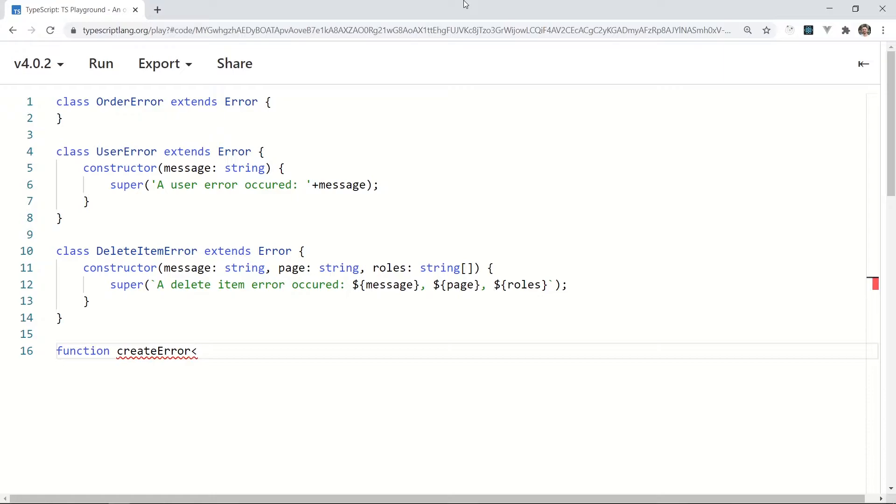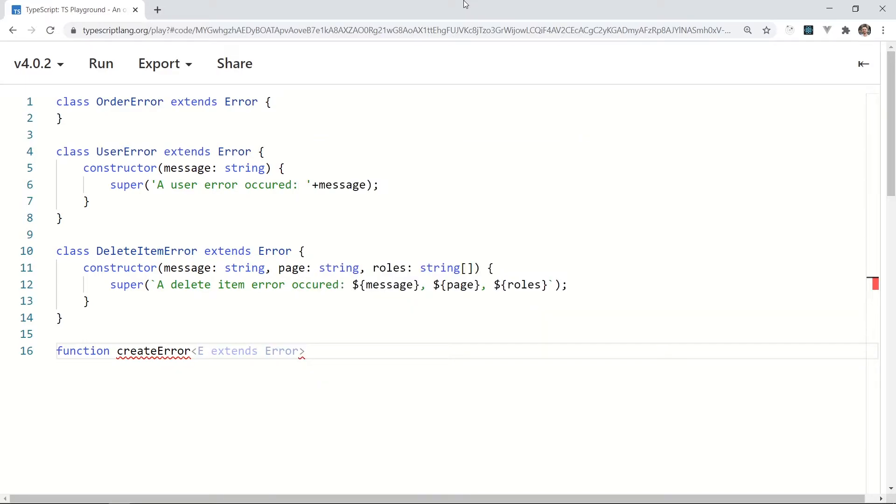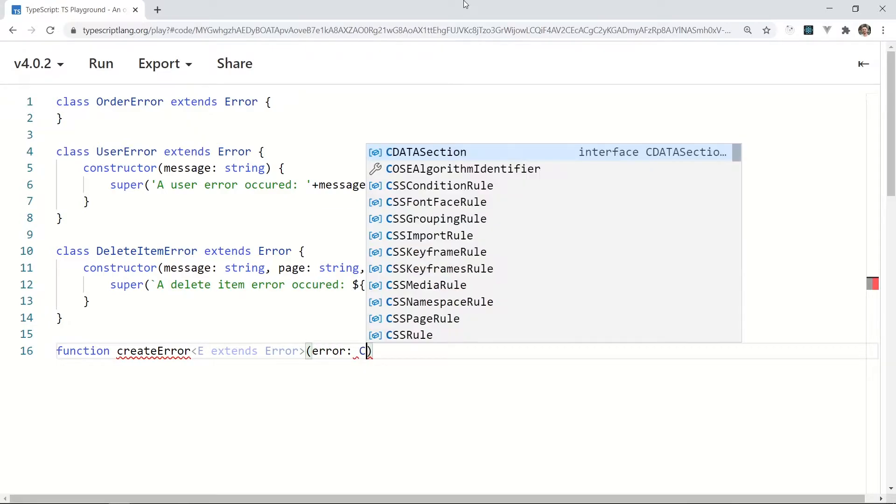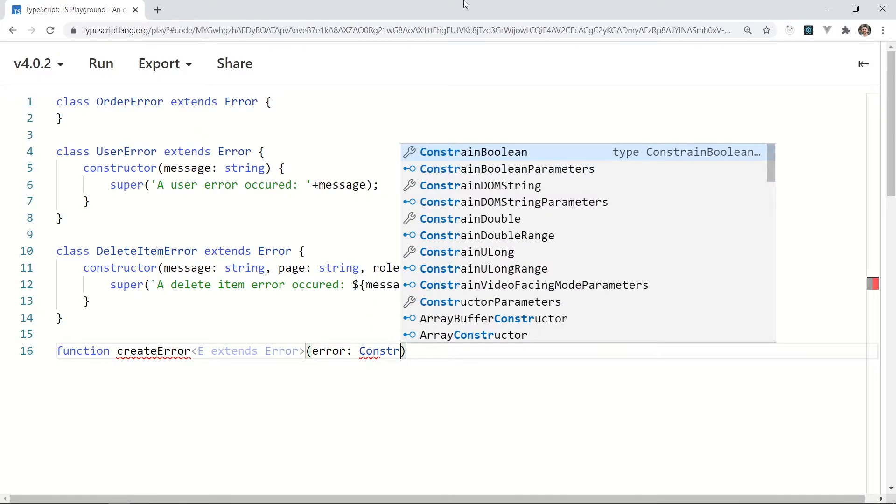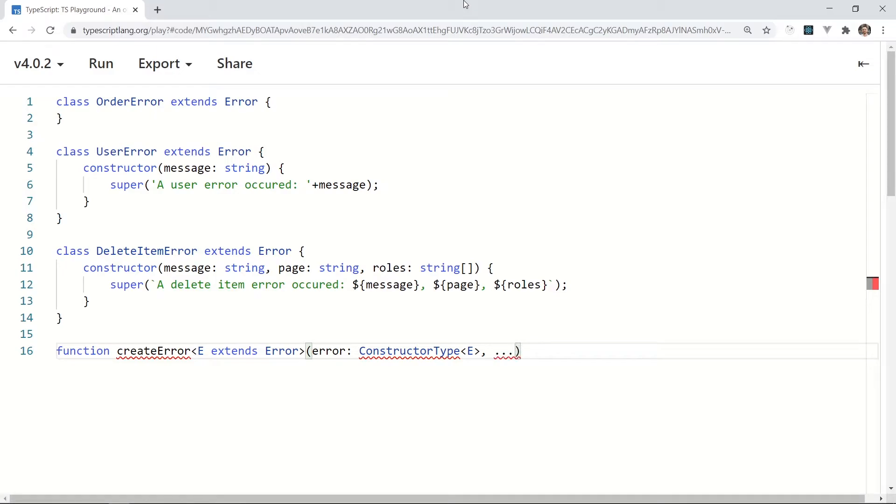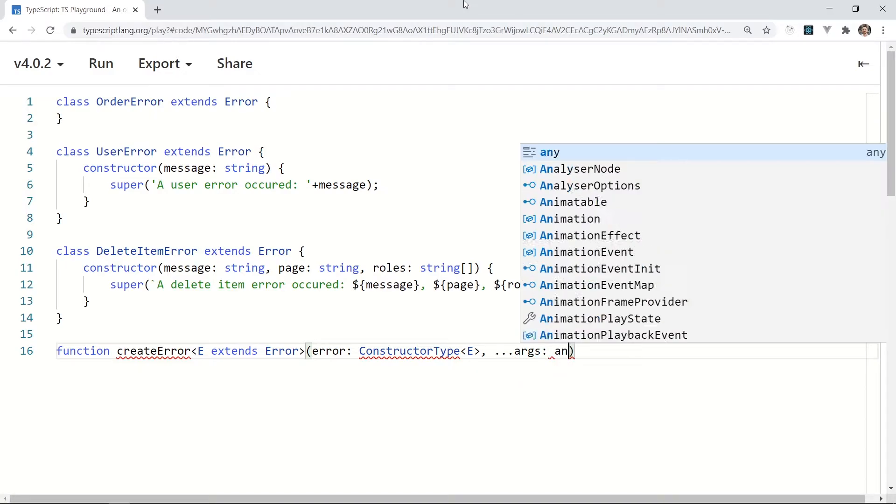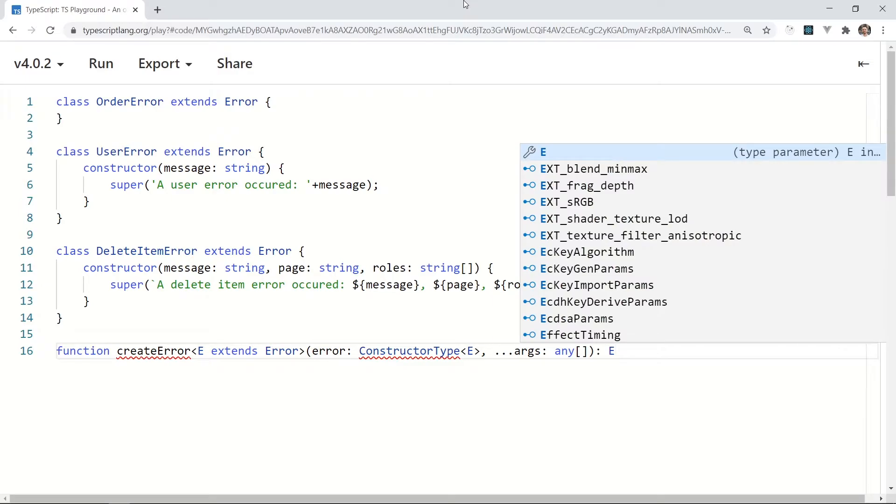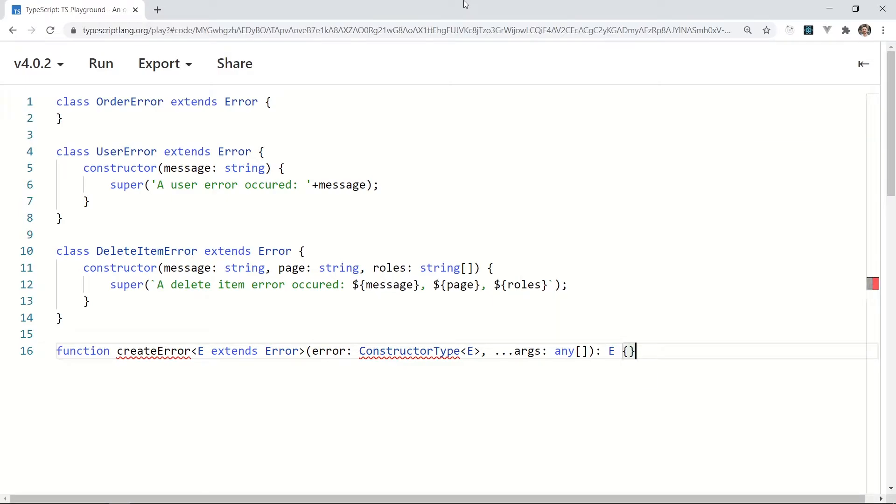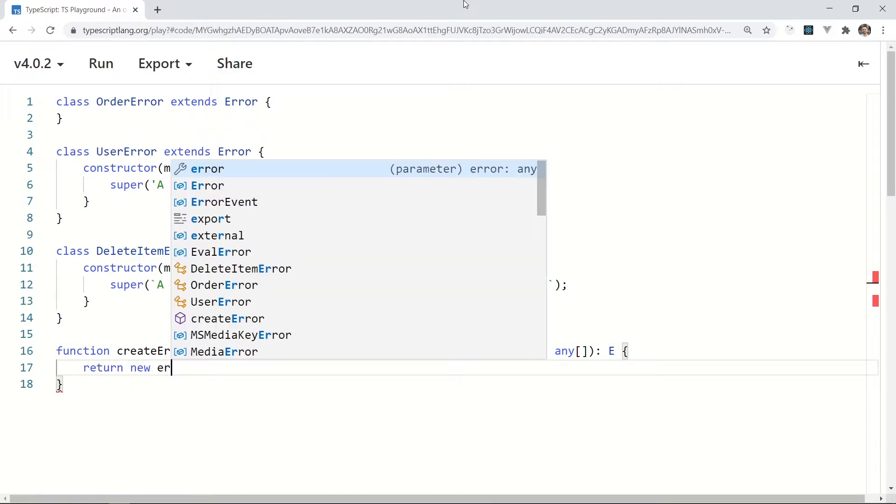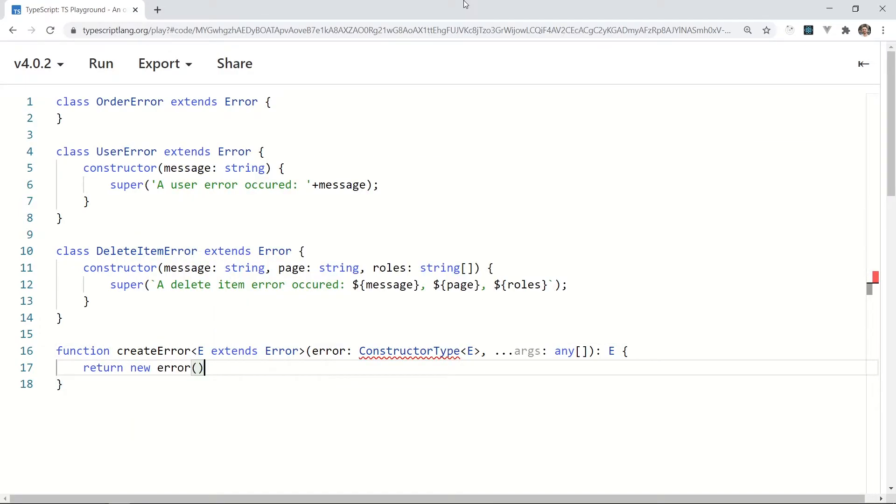Function createError uses E extends Error. It's important because I don't want to allow any types to be the parameter, just types which are extending Error type. And here comes the black magic: ConstructorType<E>, and args array at the end of the parameter list. The return type should be E and the body is an instance creation: return new Error with arguments.